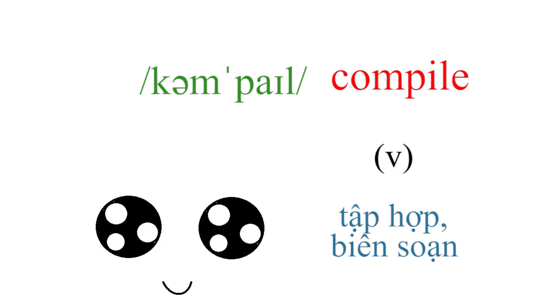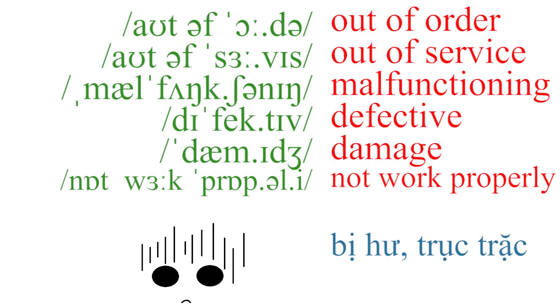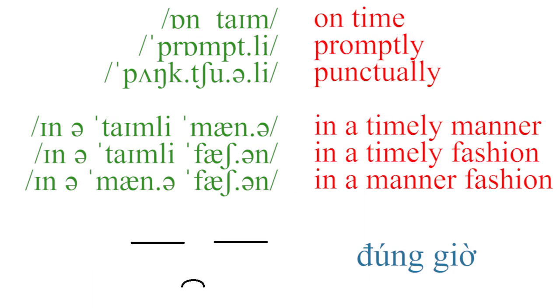Compile, out of order, out of service, malfunctioning, defective, damage, not work properly, on time.